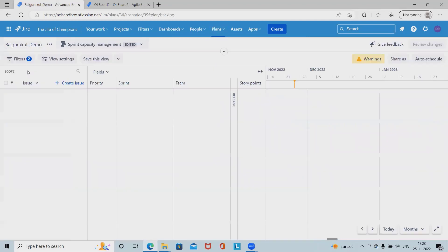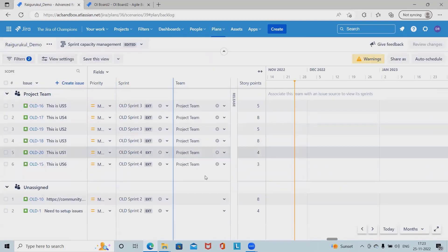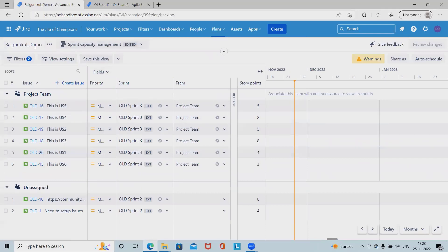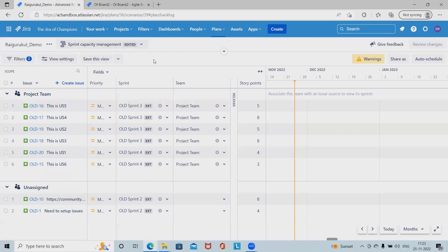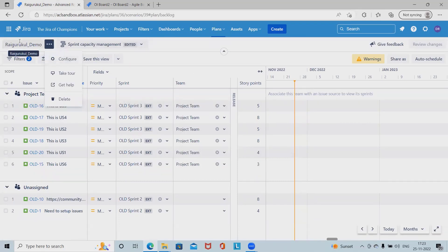In Jira advanced roadmap you can see the roadmap is available here. We don't have any scenario listed here or there is no filter for scenario. Now to configure a scenario, simply we have to select our plan and then click on configure.